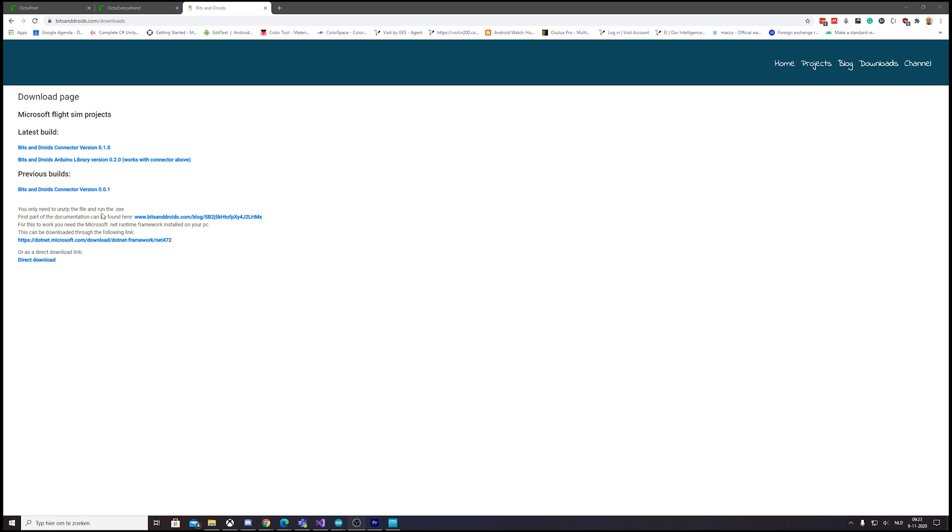If you would go to bitsanddroids.com downloads, you can now find an Arduino library link on the page. It's called Bits and Droids Arduino Library version 0.2.0.